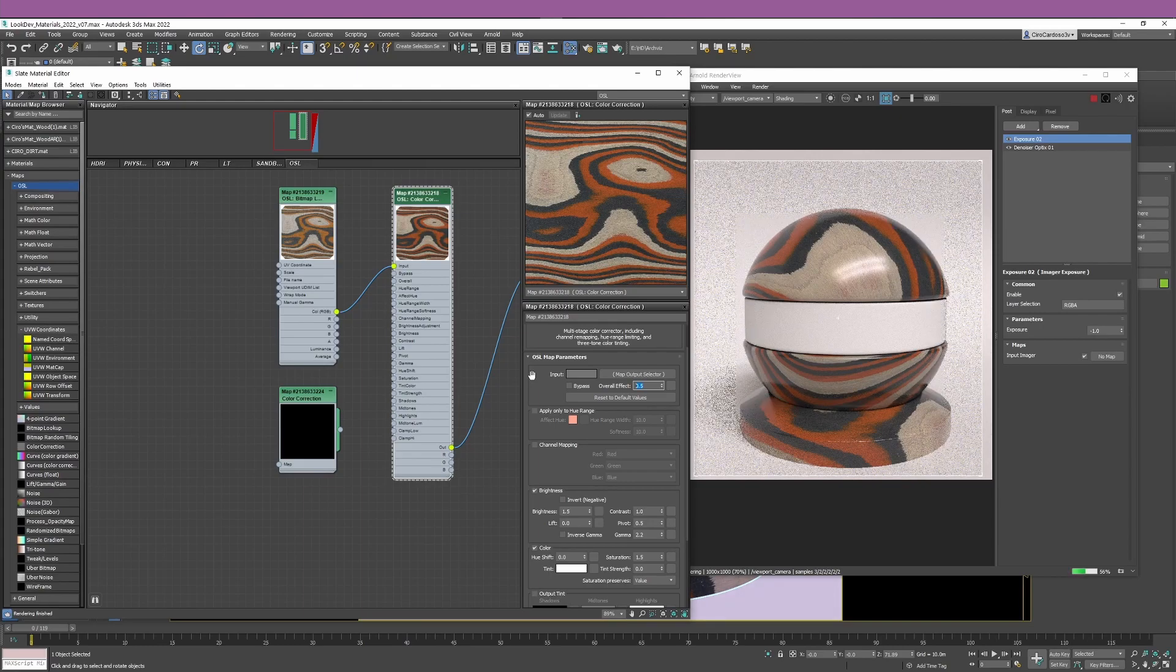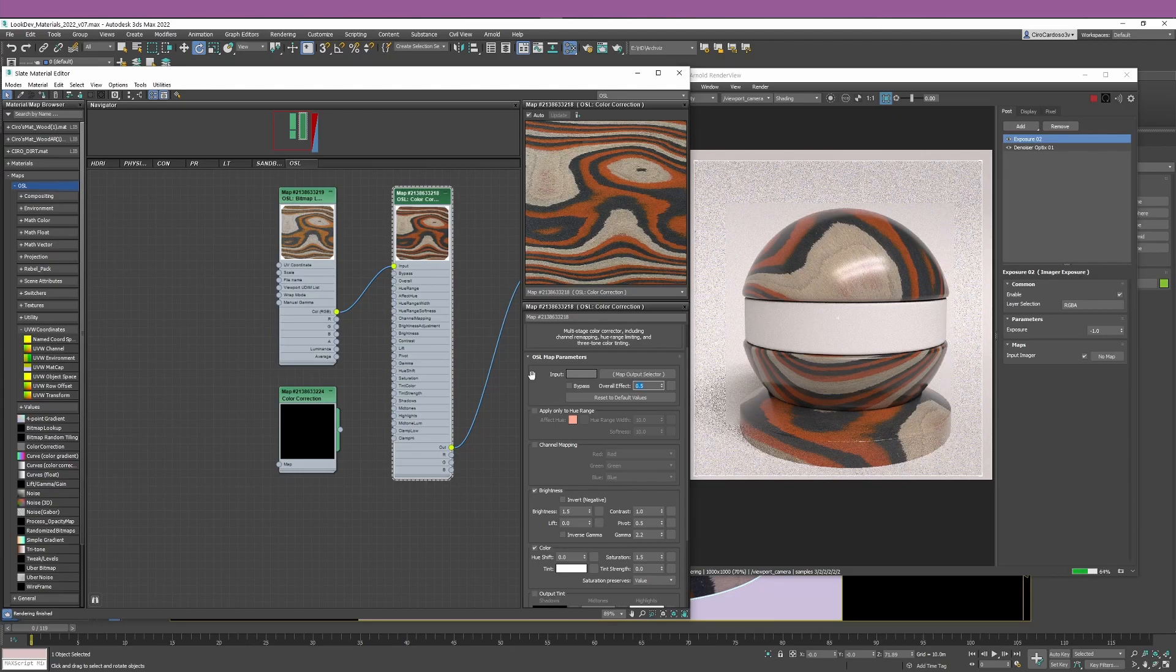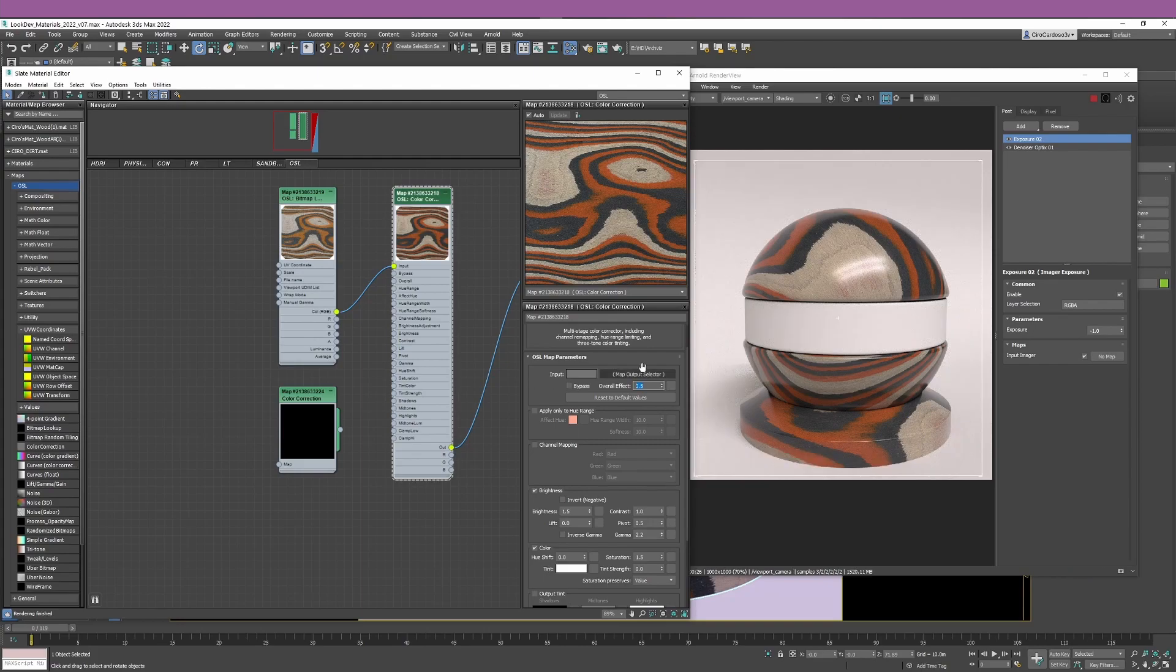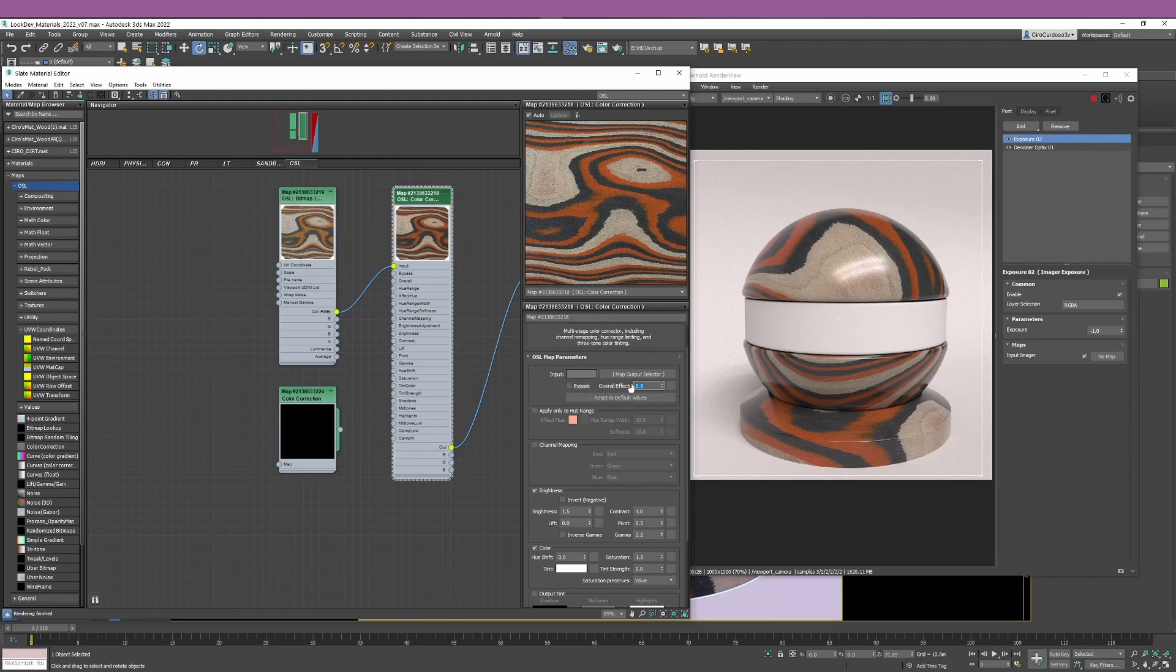I think this really helps you to understand that having this overall effect gives you way more control and allows you to be more creative when you're doing look development. It's easy for you to incorporate any comments that you may get in terms of how this color correction node is affecting your bitmap.